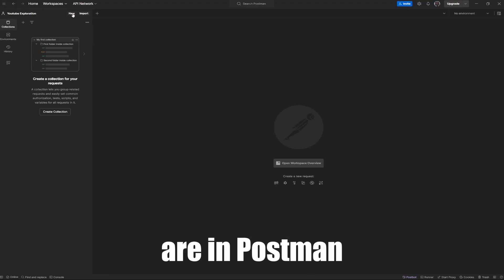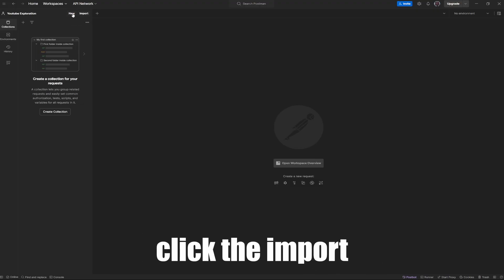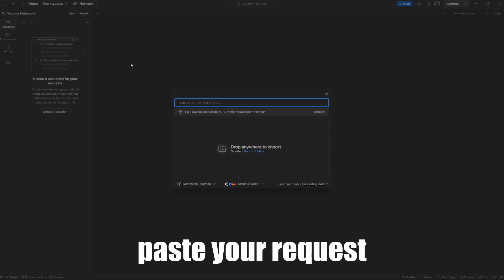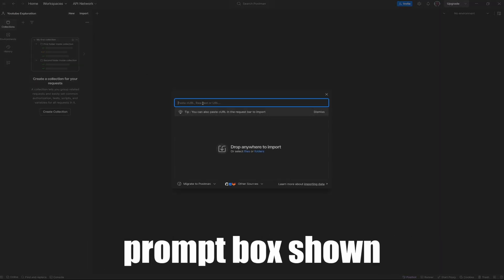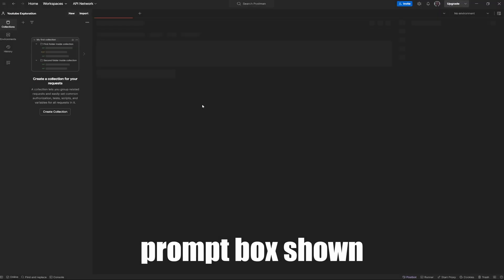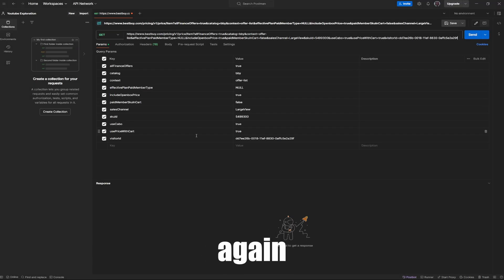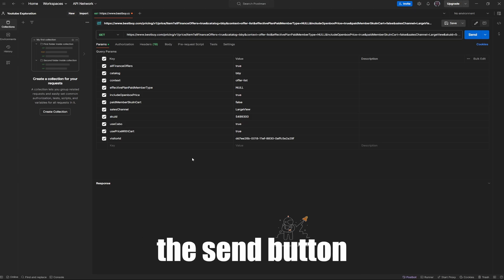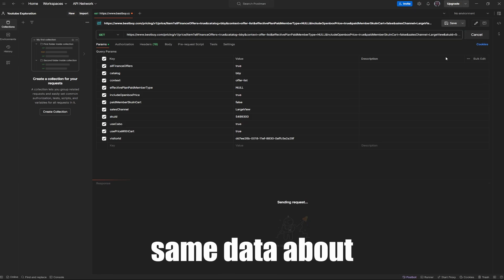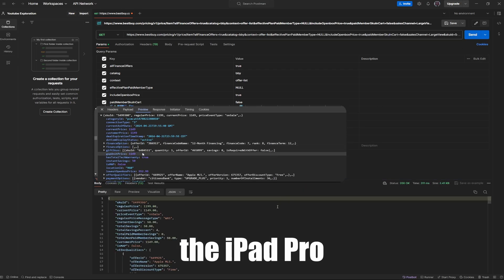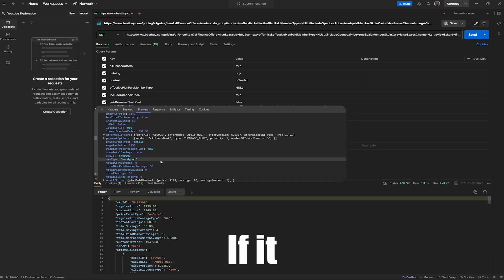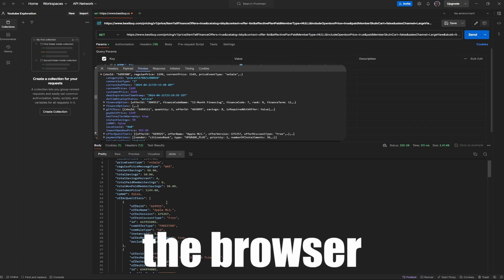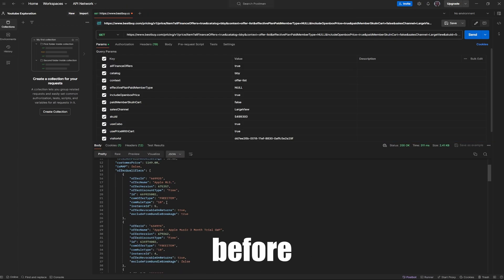Now that you are in Postman, click the Import button and paste your request in the prompt box shown. To get the data again, you can press the Send button to request the same data about the iPad Pro. If it worked, it will show the same output that you saw on the browser before.